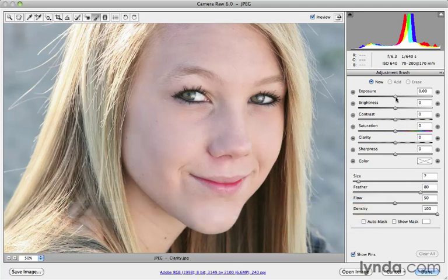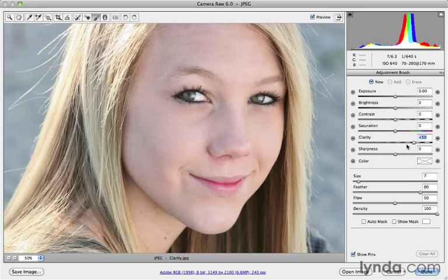If they're not, you can double-click on the slider to take it back to zero. The only attribute I'm going to use here is Clarity. Clarity is a mid-tone contrast adjustment — it's going to leave the extreme blacks and extreme whites alone, and just increase the contrast in the mid-tone areas. A positive Clarity value is going to give me increased contrast, so I'm going to take it up to 50 to start out with.